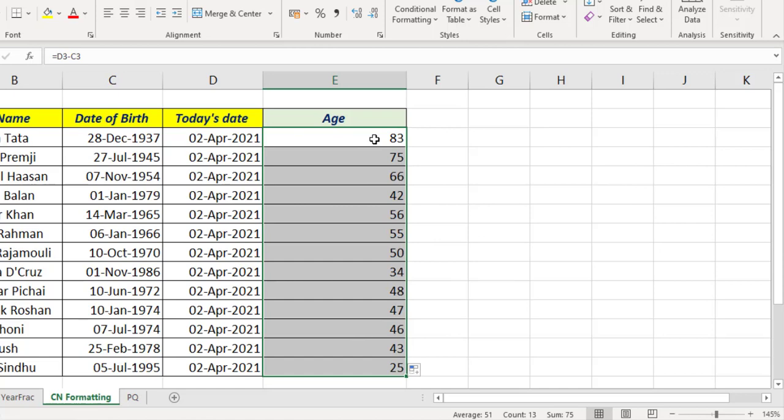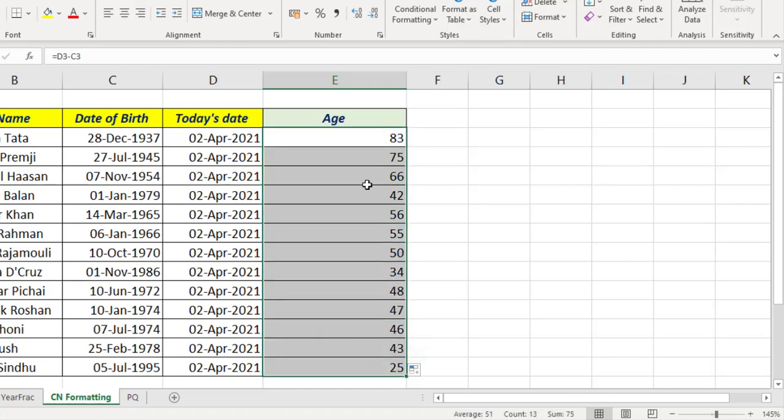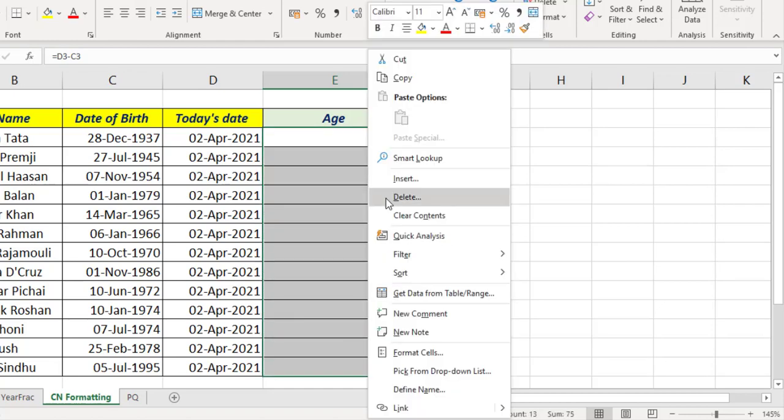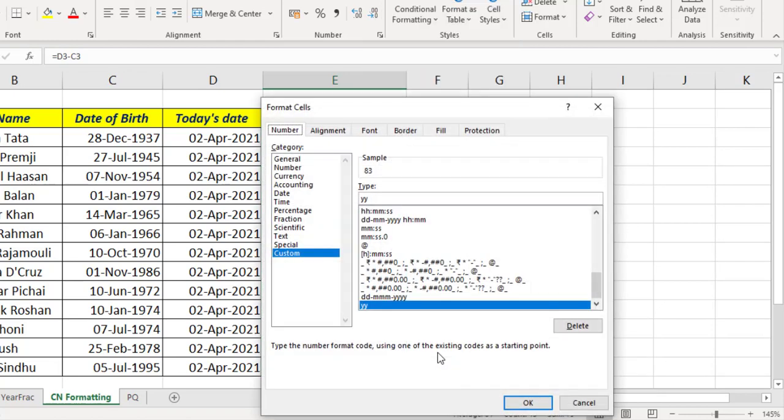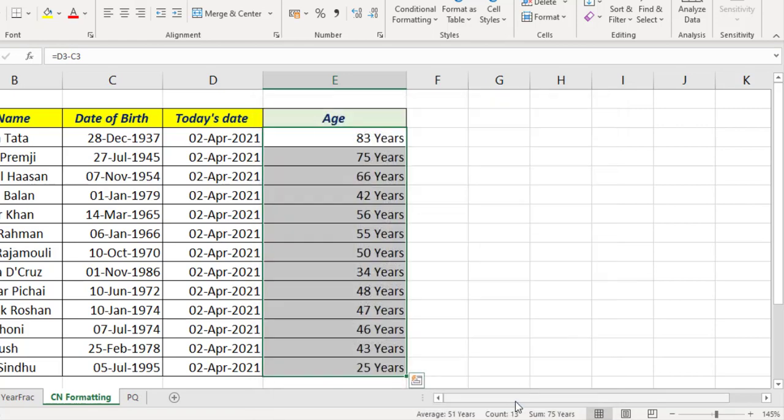And here we have the years corresponding to these days. Okay, copy the formula into the downward cells. And if you want to display these values as 83 years, 75 years, 66 years, etc., select the cells, right click, Format Cells. After YY, double quotes, years, double quotes. See the preview of the output here - 83 years. Okay.